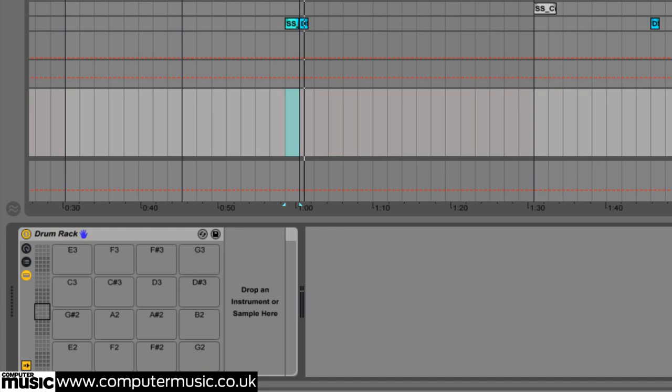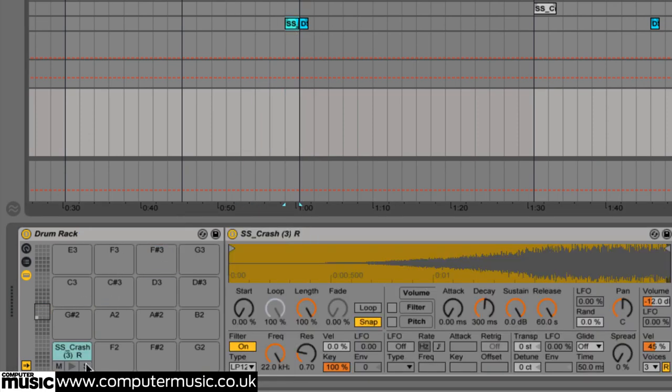We do exactly that now with our crash and siren samples, although we'll come back to the MIDI triggered impact and drum fills shortly.